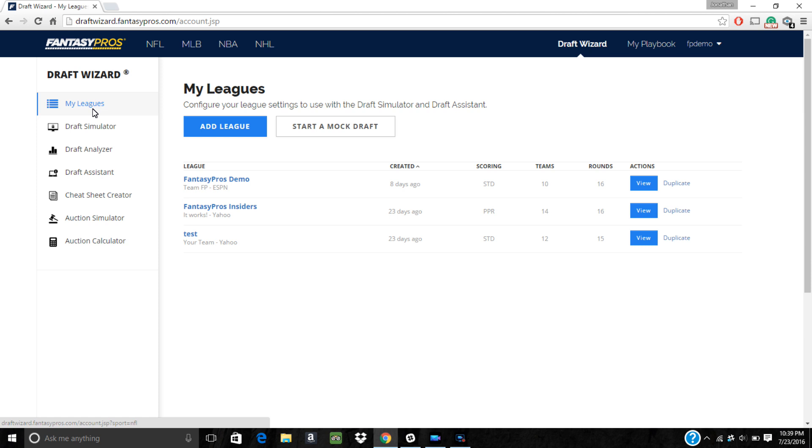Since we've already done this, we can select our league by either clicking on the name or by clicking view.